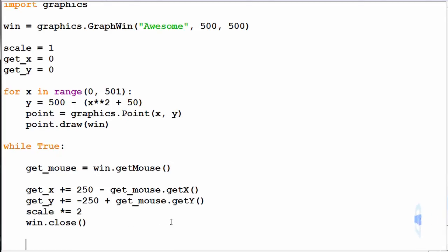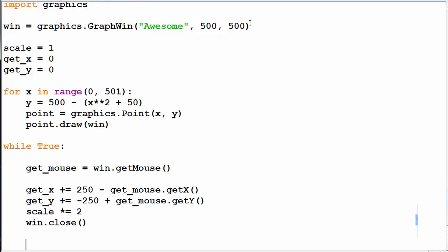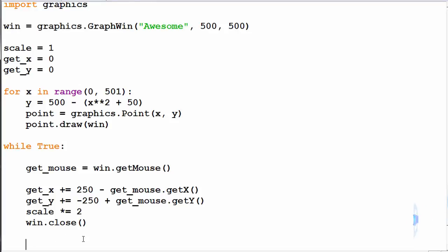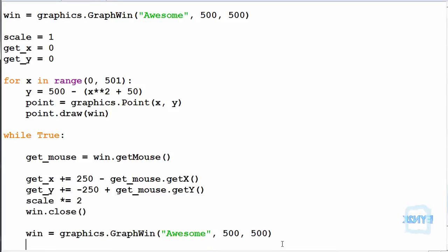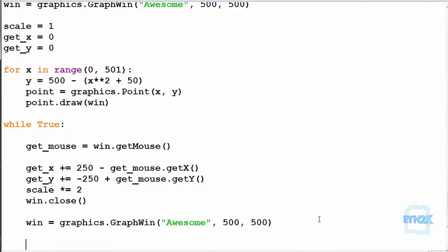Down here we can now create a new graphics window by simply being lazy and copying and pasting. We have called the graphics window awesome with 500 by 500.